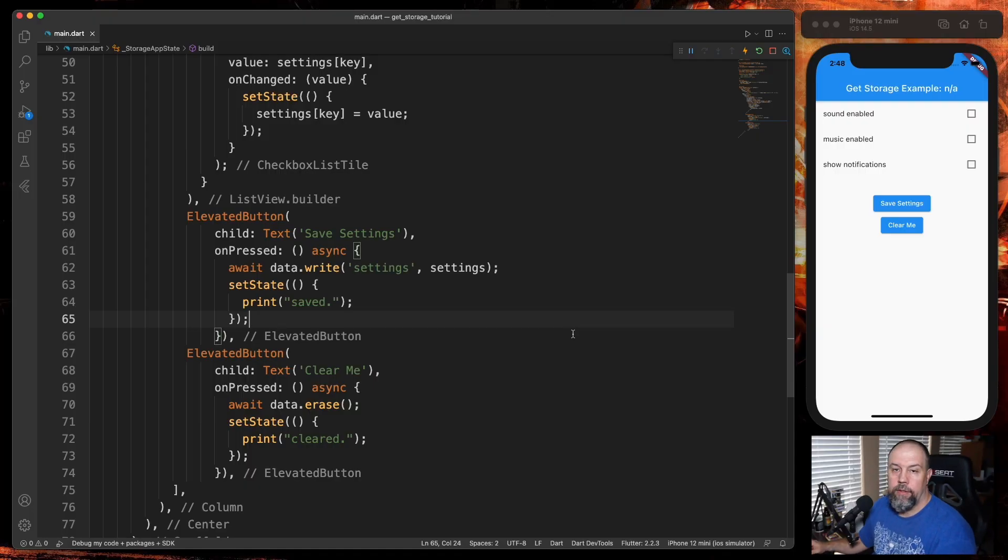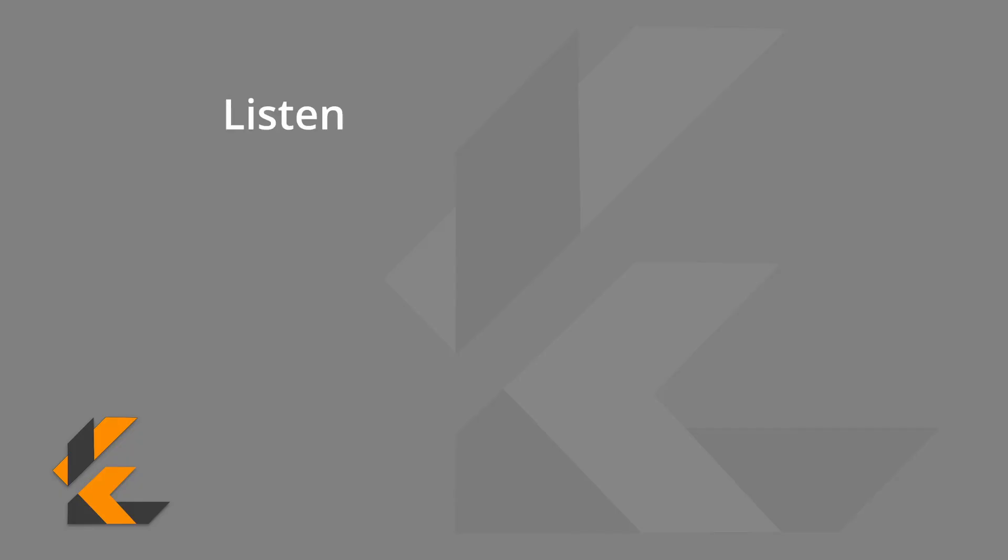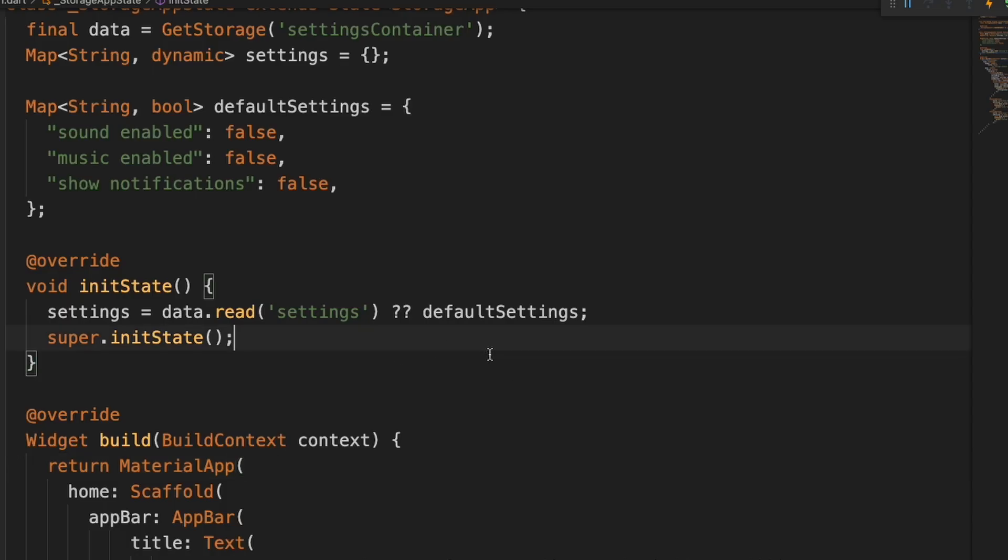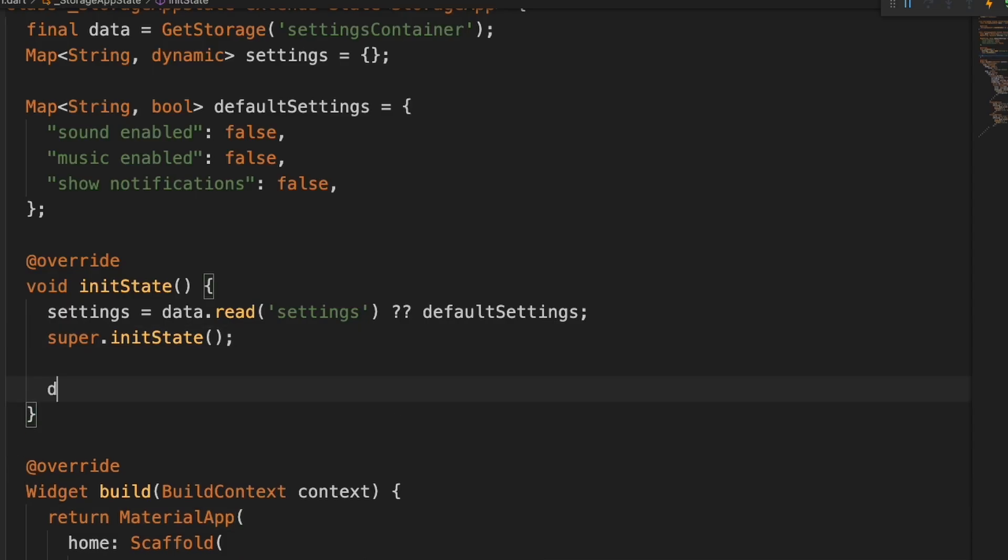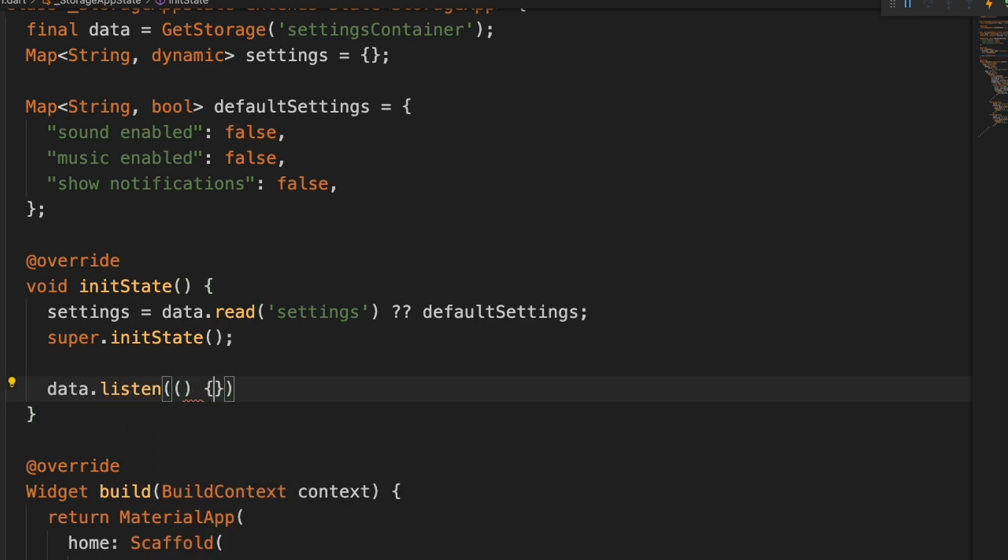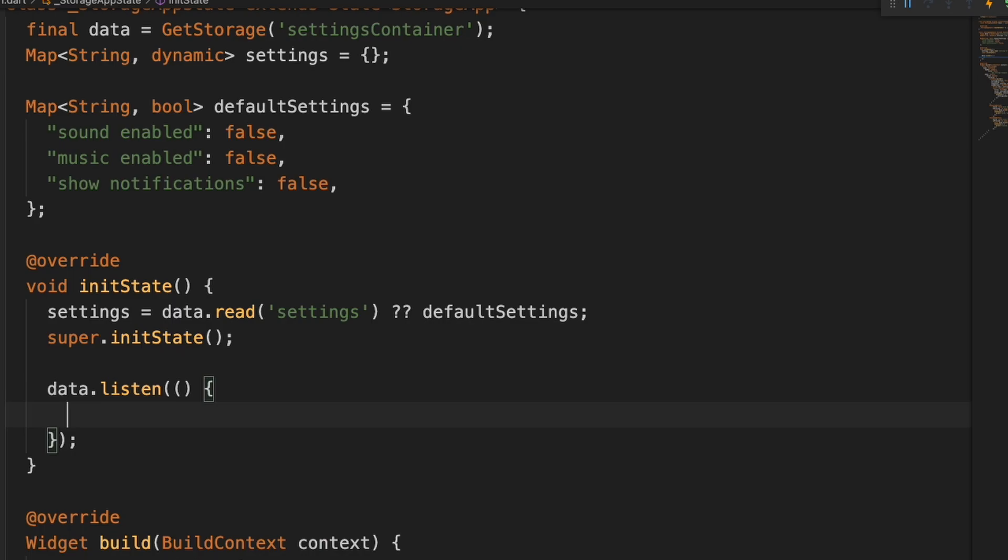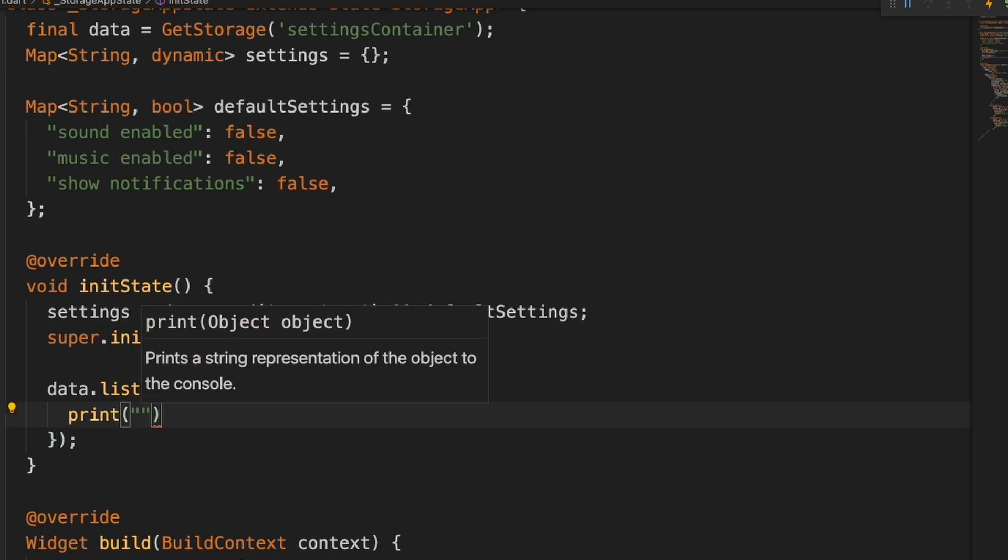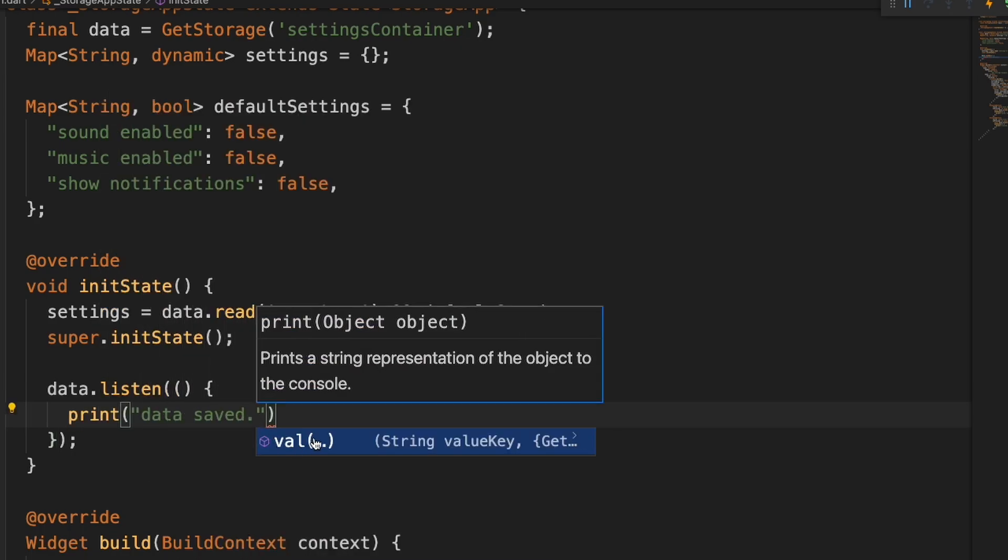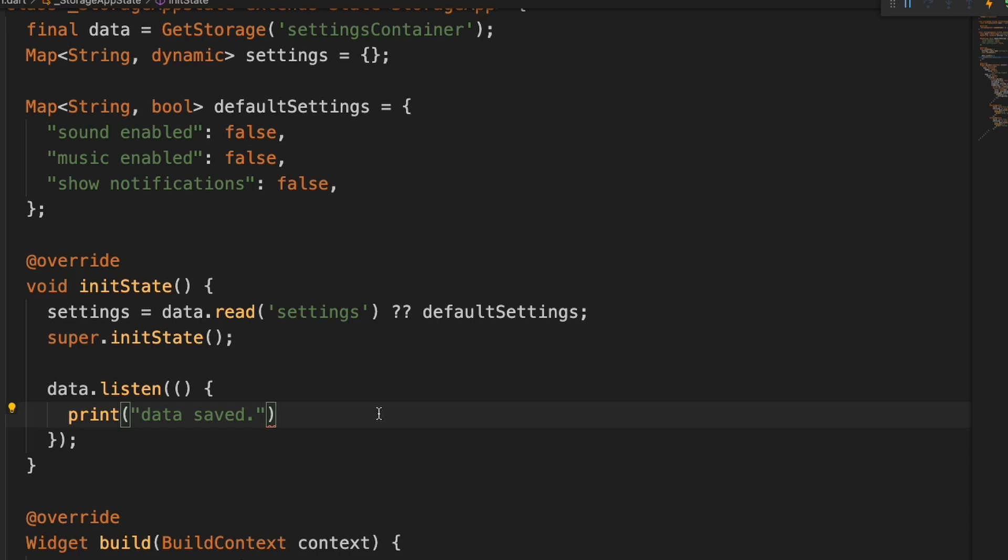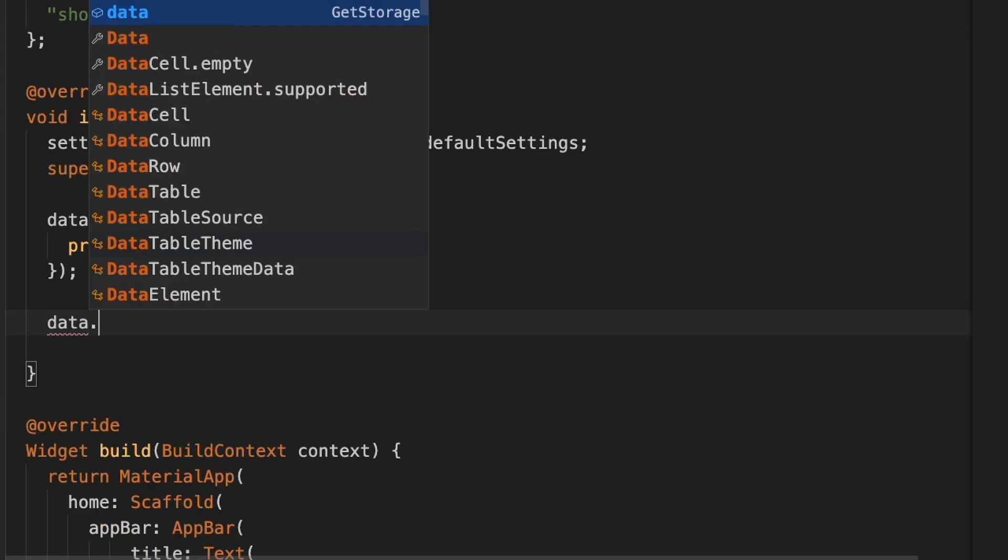So there's a few other things I wanted to touch base on. I couldn't really figure out how to work them into the example, but we're going to look at listen, listenKey, and removeListen. So if we were to add a listen, we could just do data.listen(). And then what we could do is just say 'data saved'.